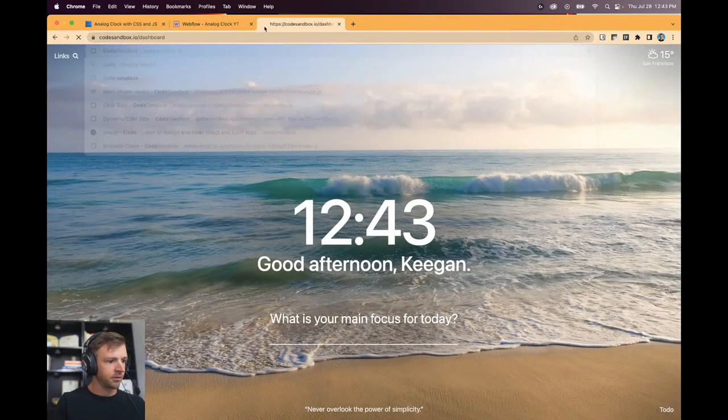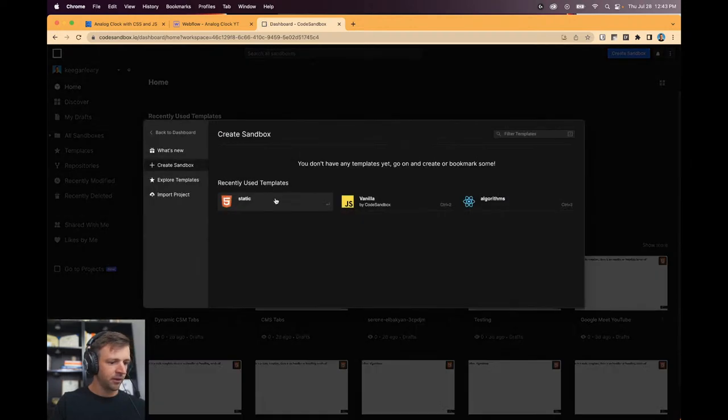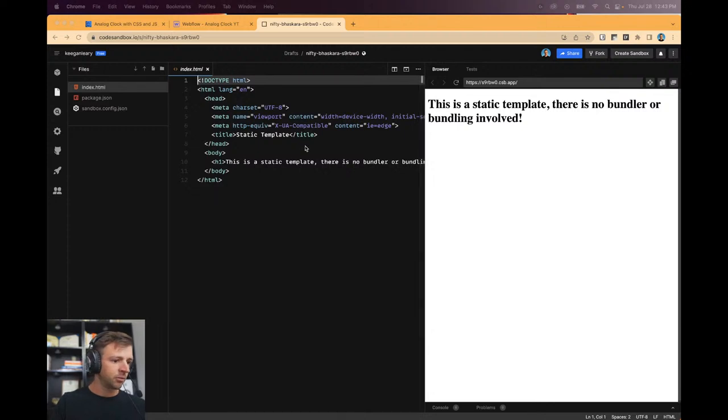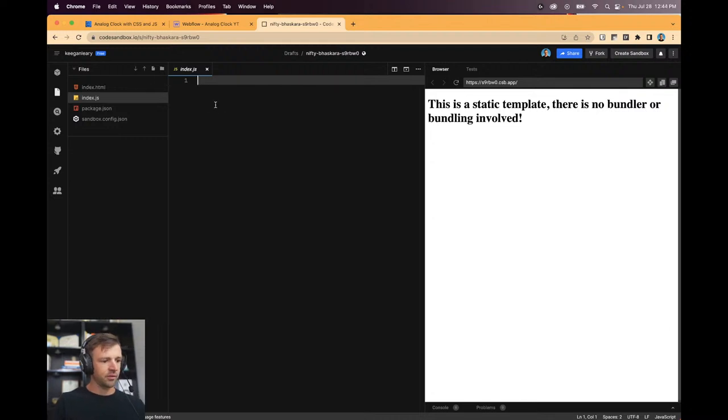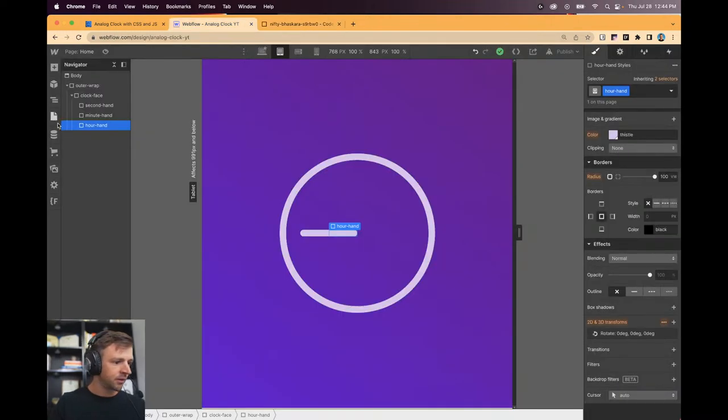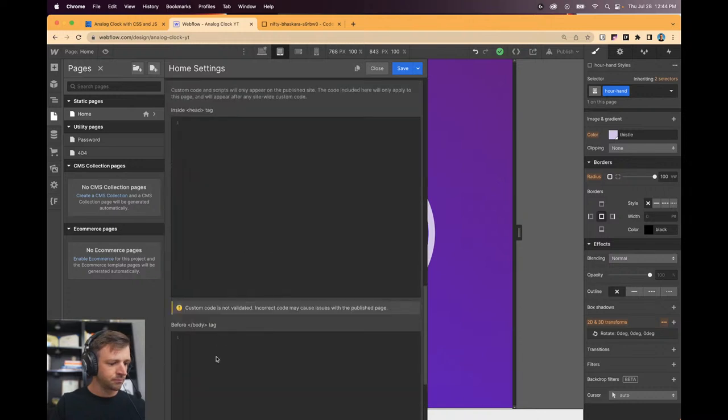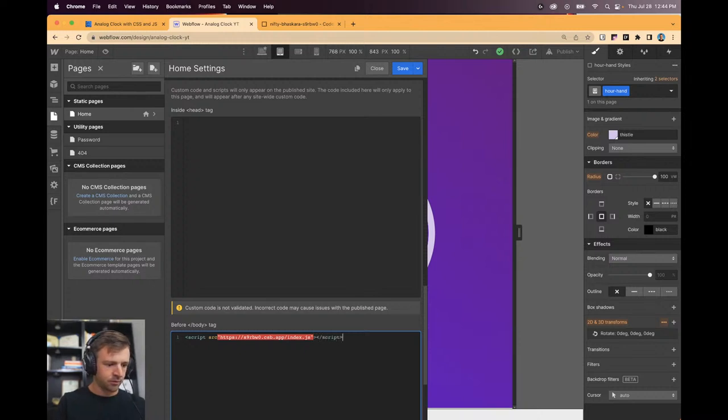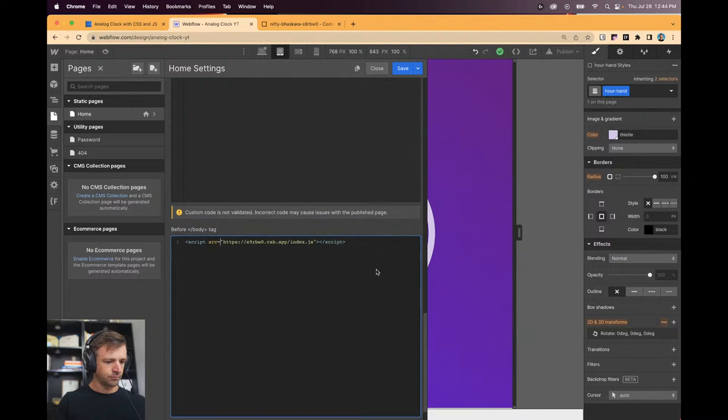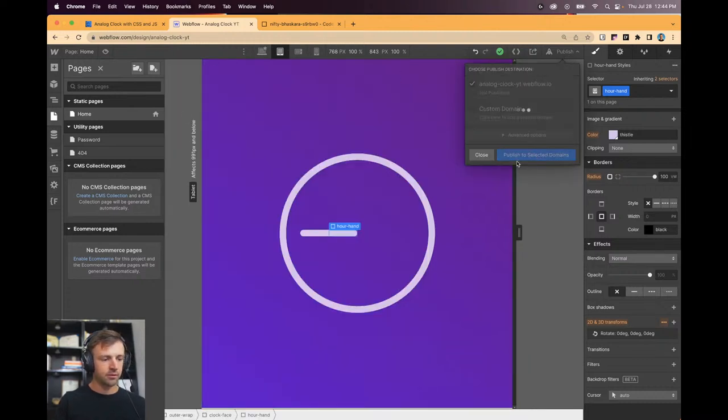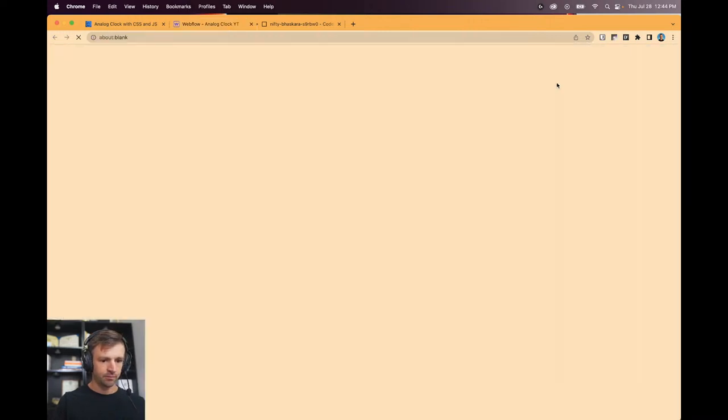I think that's all we need for the structure here. I got second hand, minute hand and an hour hand. So what I'm going to do now is go into code sandbox. Let's make a new sandbox, call it static. I want the static one and now we're just going to add index.js, that's a JavaScript file. And what I'm going to do to get this code into Webflow is copy this over here, go over to my Webflow project, click home. Now here I want a script and I'm going to import the source from here and then it's index.js. This needs an equals. Save that and publish.